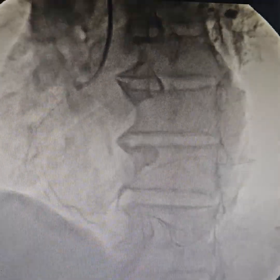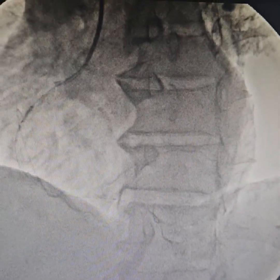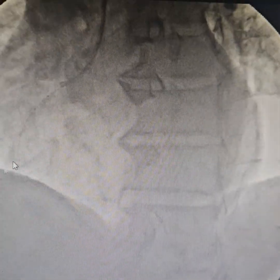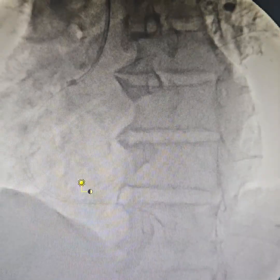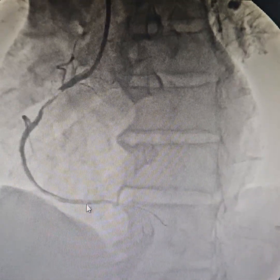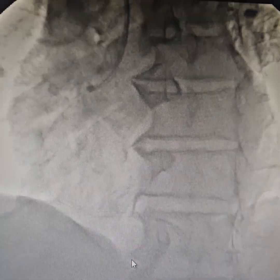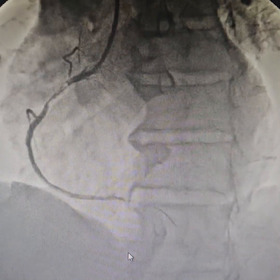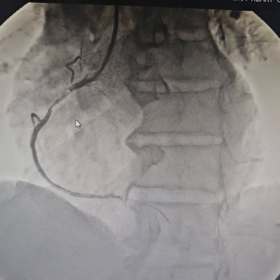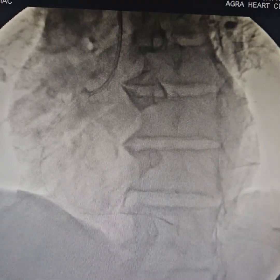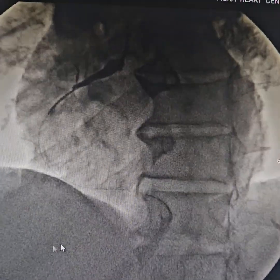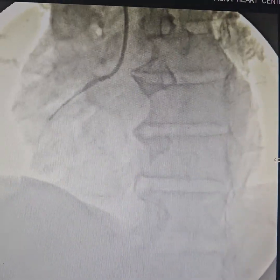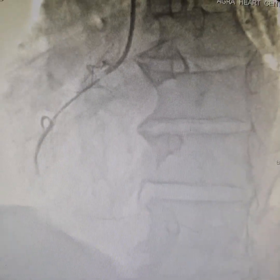Predilatation and lesion preparation are very important in such cases. Aggressive predilatation is being done and we can see a good amount of thrombus load. At this point we decided to aspirate the thrombus. After aspiration of the thrombus, we thought of deploying the stent.